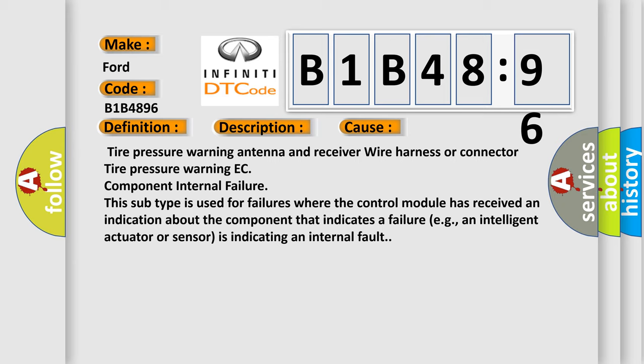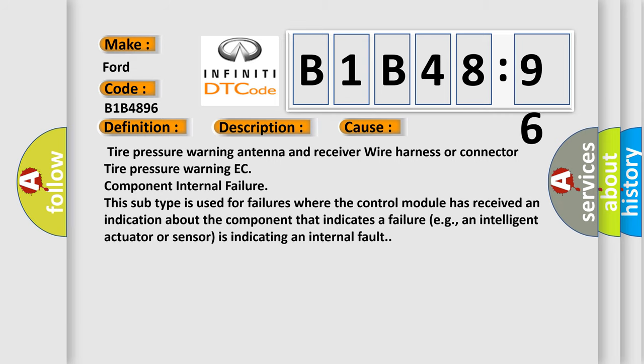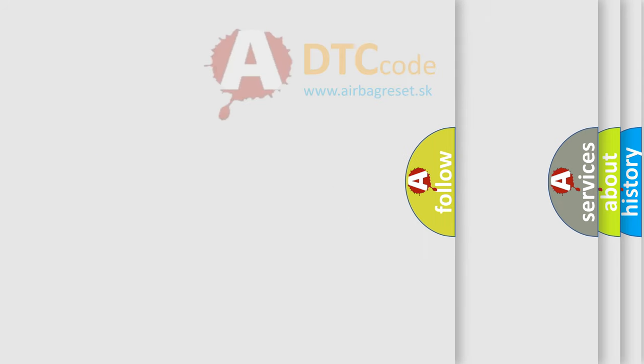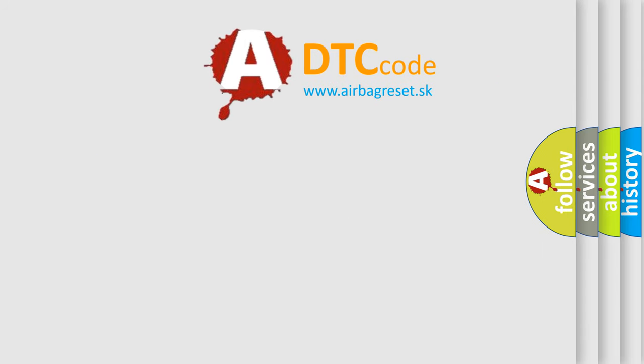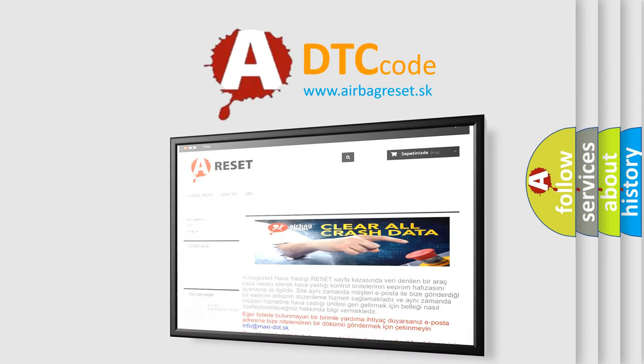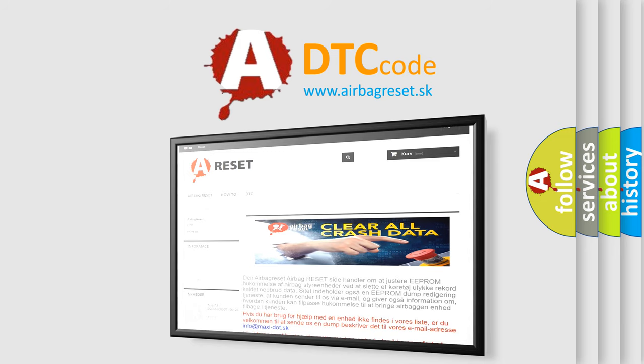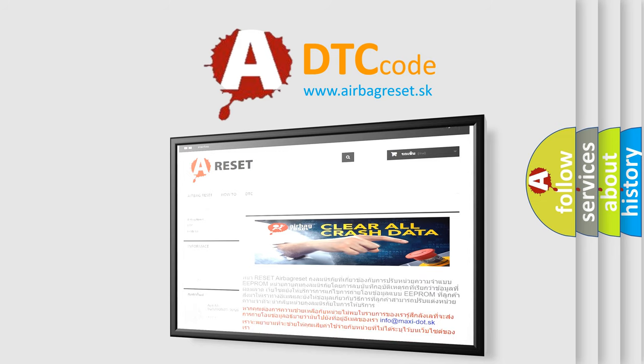The airbag reset website aims to provide information in 52 languages. Thank you for your attention and stay tuned for the next video.